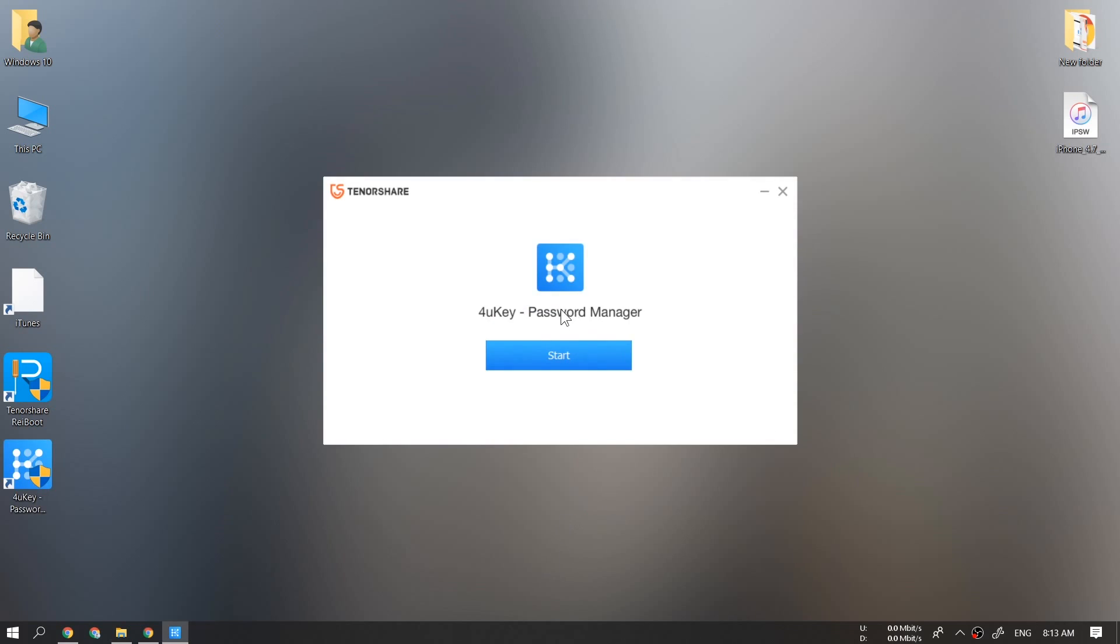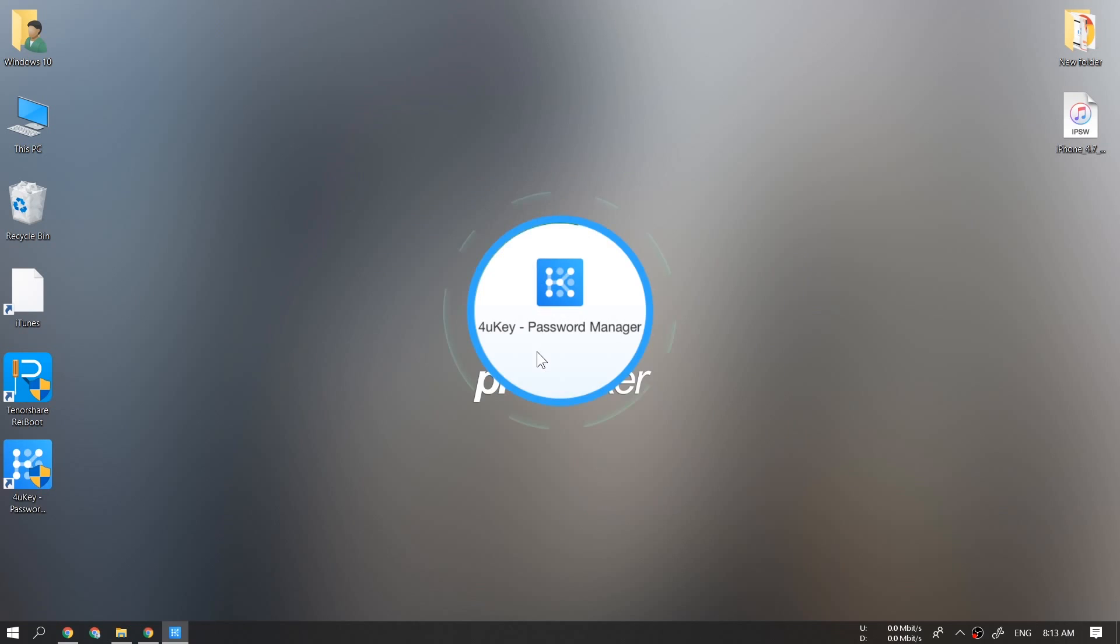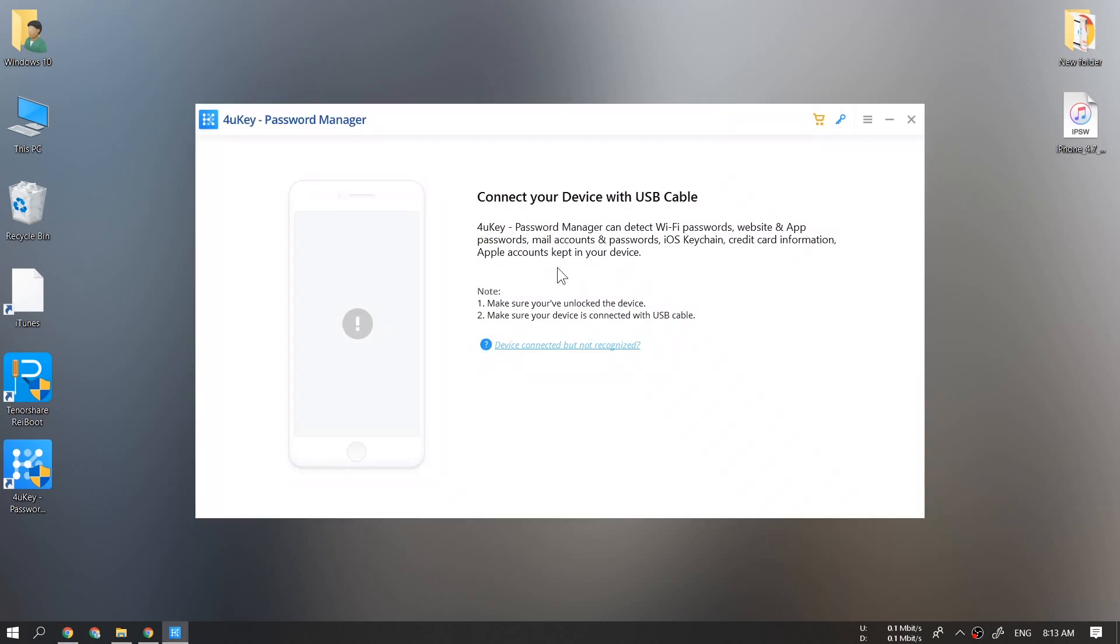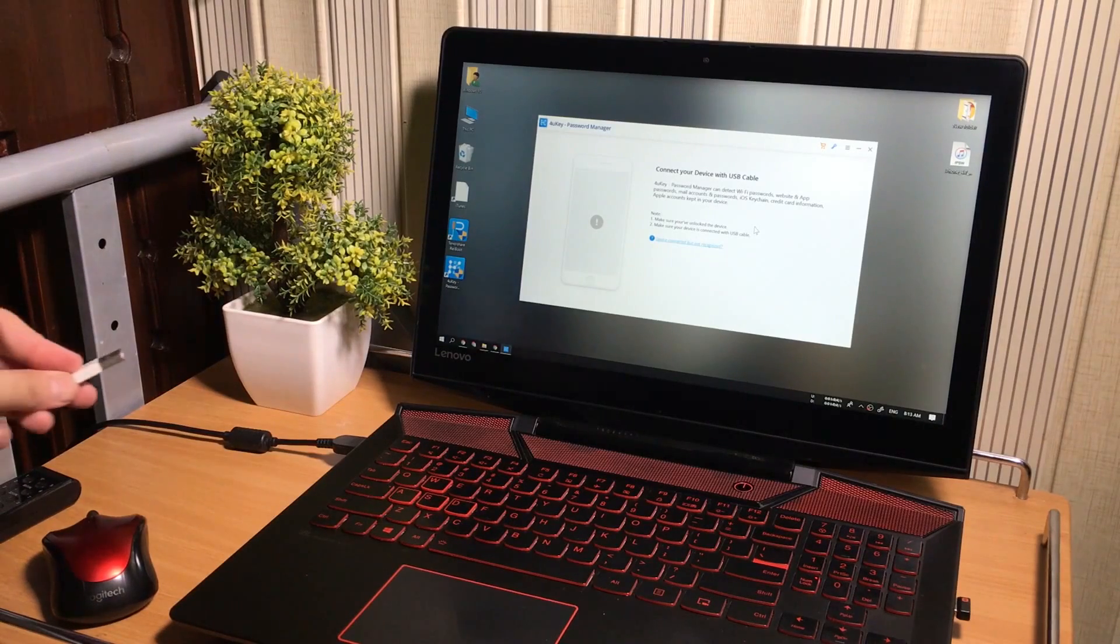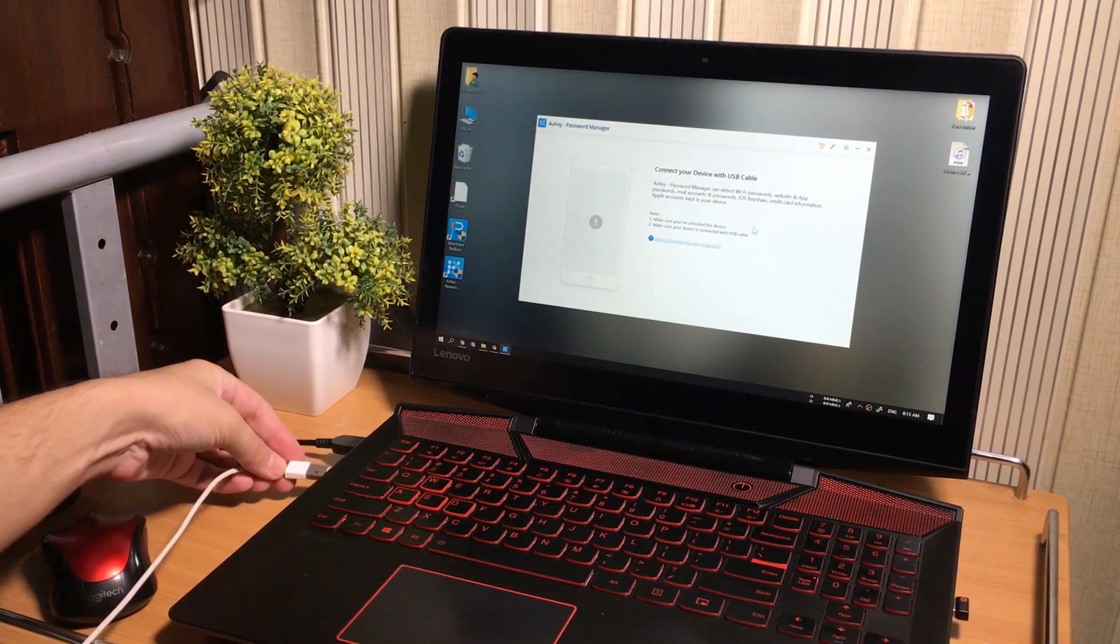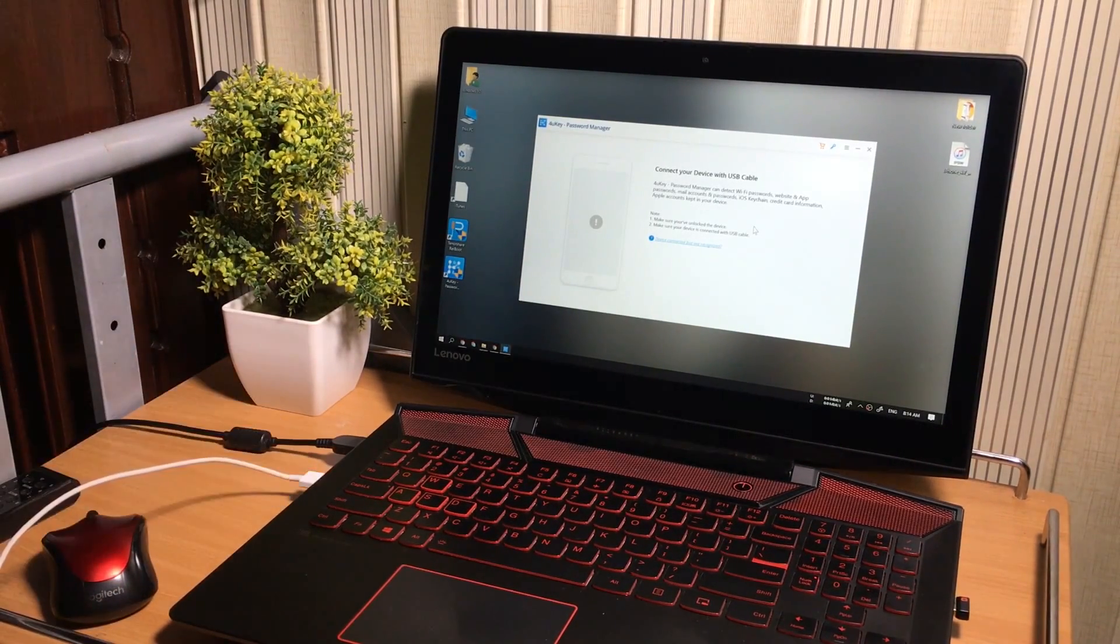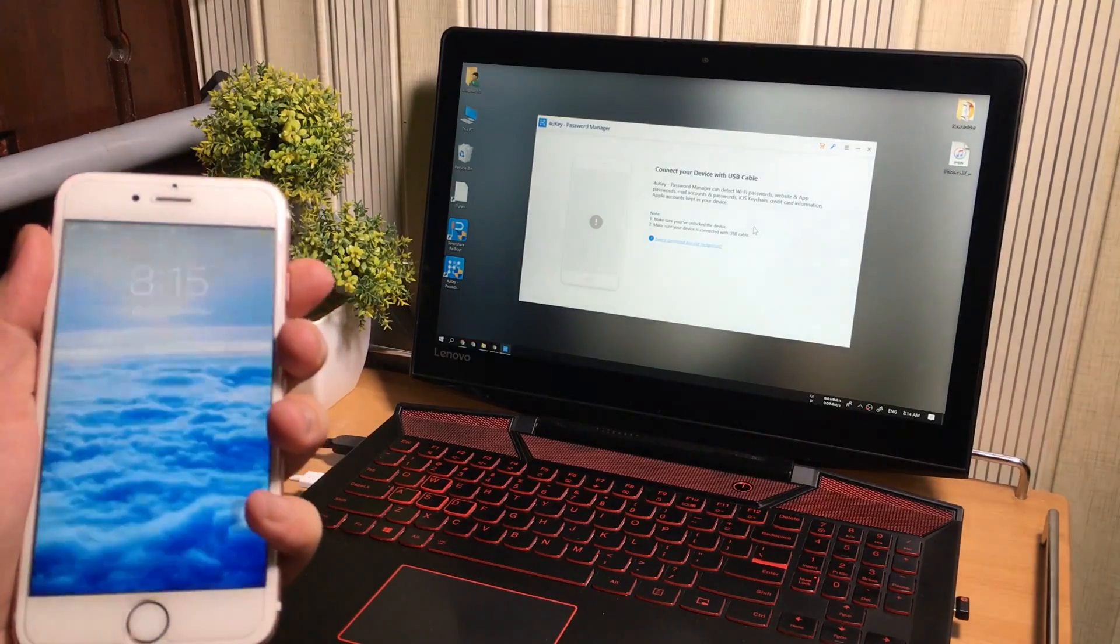Once you install this 4uKey password manager tool, open it up. Now connect your iOS device to the computer.